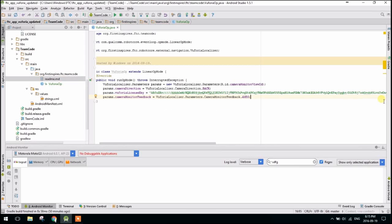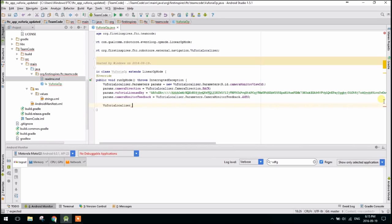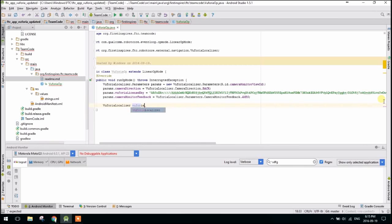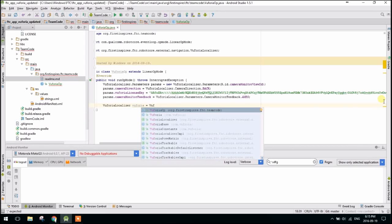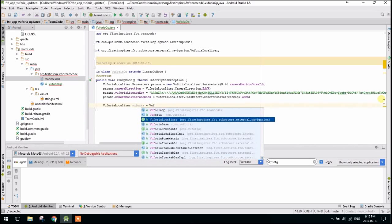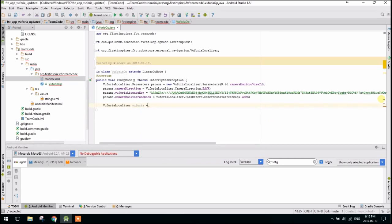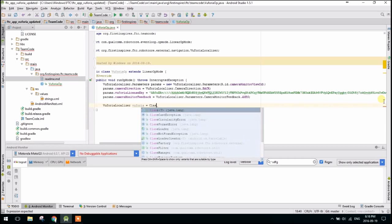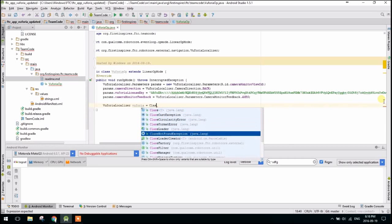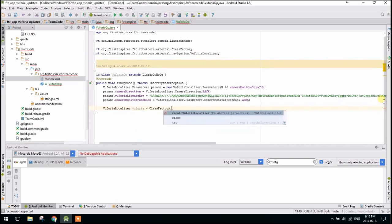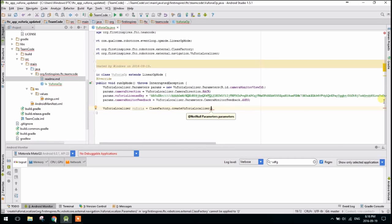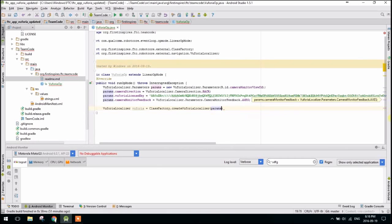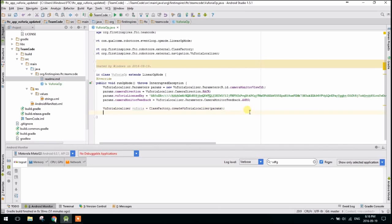So the next thing we're going to do is create our Vuforia localizer. So this is just what the new FTC app uses to sort of instantiate Vuforia and deal with it in the background. So we're going to call this just Vuforia equals VuforiaLocalizer. Oh, sorry, equals ClassFactory.createVuforiaLocalizer. And then we're going to pass it the parameters we created. So that's why the parameters have to be the first thing. Because you can't create Vuforia if you don't know how you're creating it.